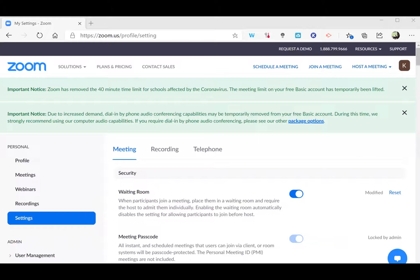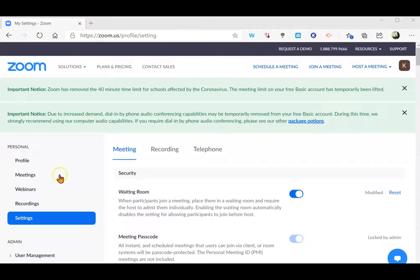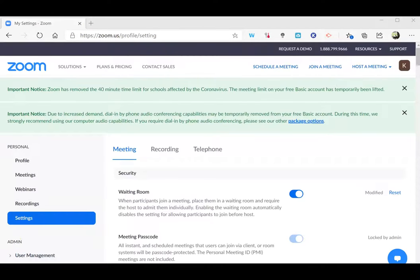To turn on the new live transcript feature in Zoom, go to zoom.us/profile/setting, or if you're in Zoom, go to your settings and scroll down.